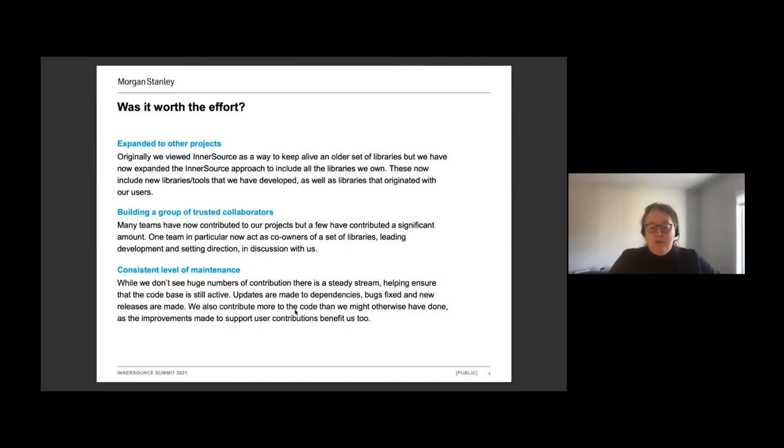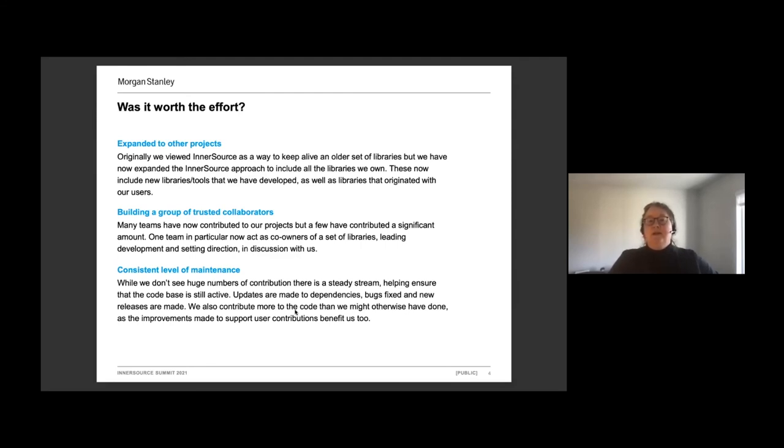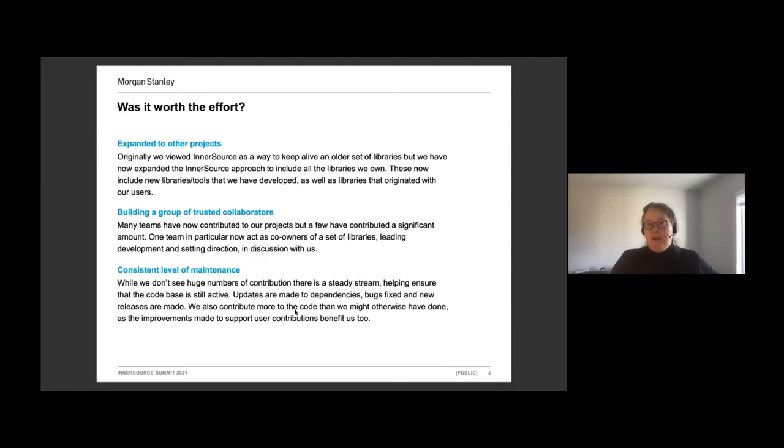But it's also helped us build a group of really trusted collaborators. We now have worked with teams to co-develop libraries, where we've collaborated really closely to build out a general purpose library with these other teams. They are leading the development on this, they are involved very much in setting the direction, and it's really a collaboration. There's other cases where our users have seen a need for what they see as a general purpose library, and we've agreed, and they've then gone away and developed that. And we've got involved at the end to help bring it into our central set of libraries. So it's been a very successful approach for us.